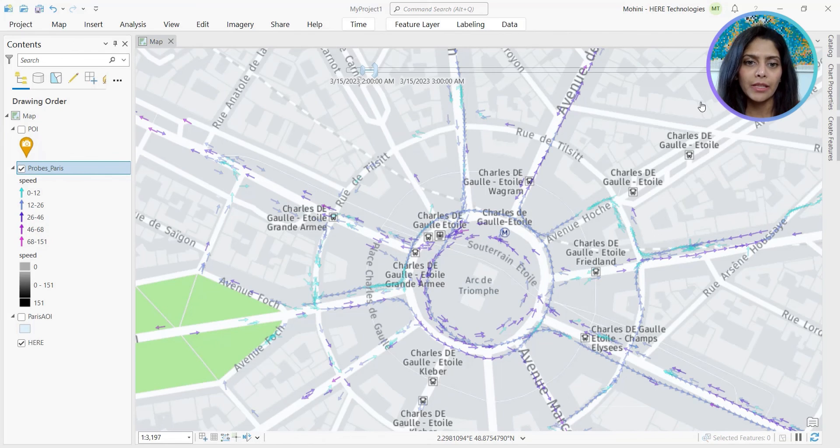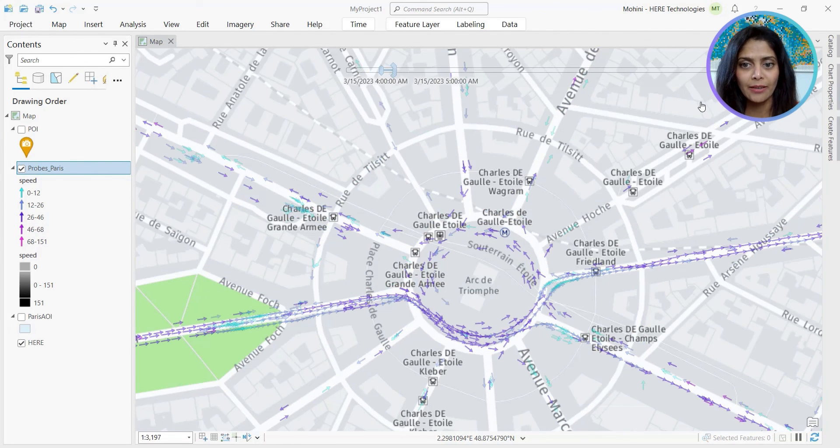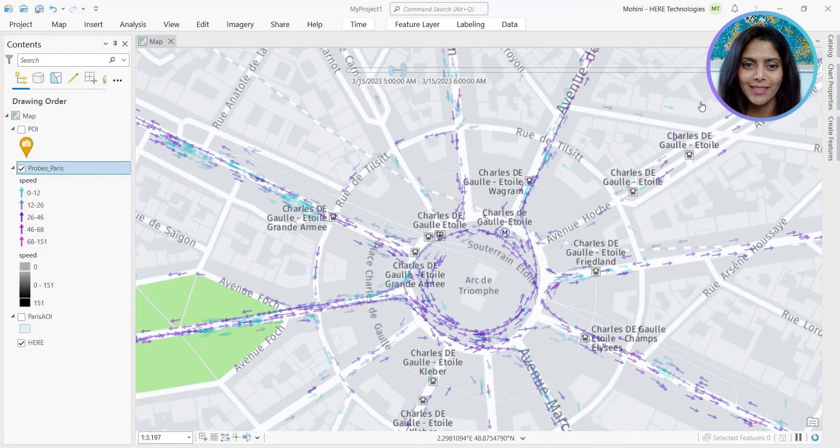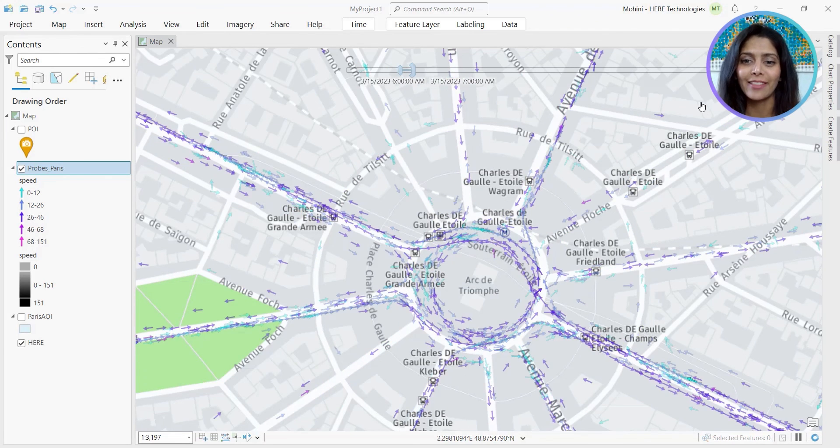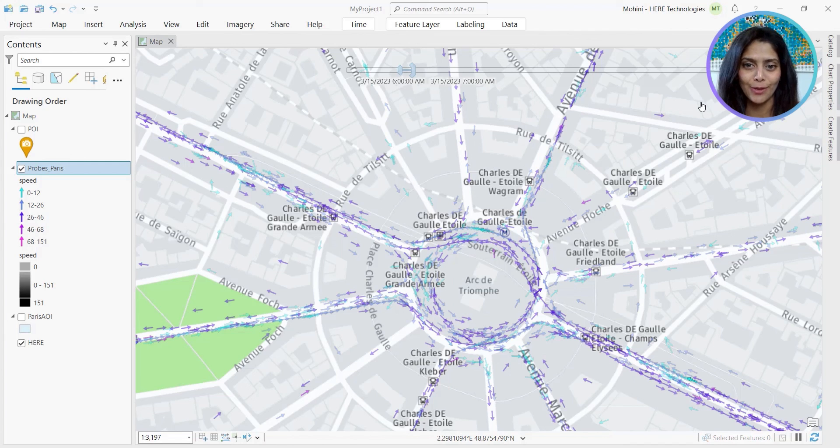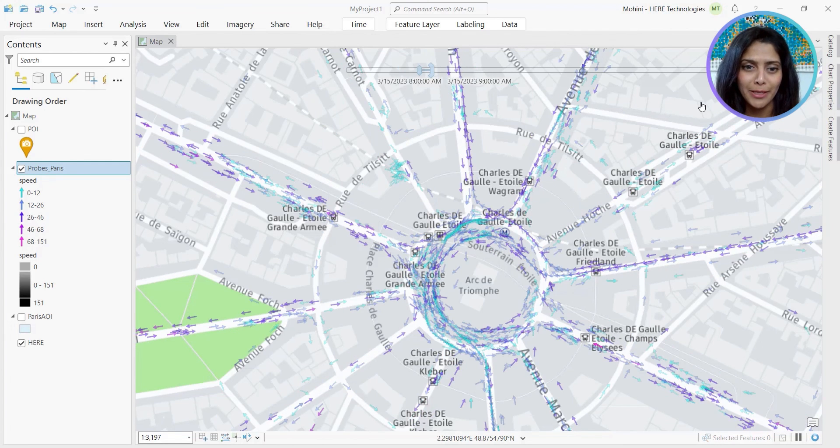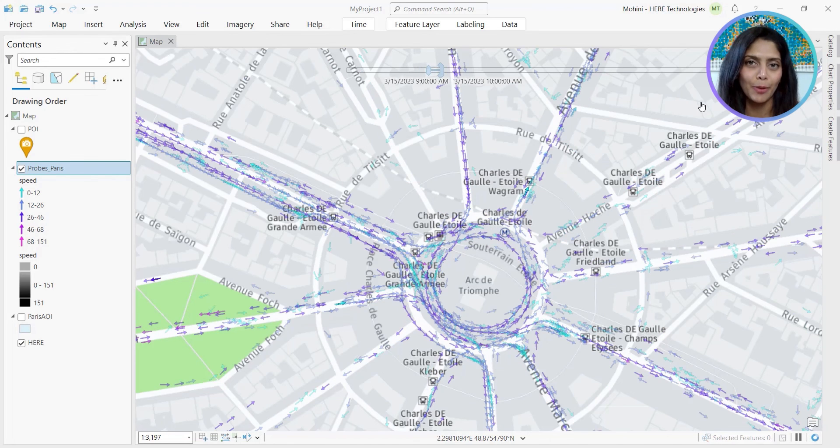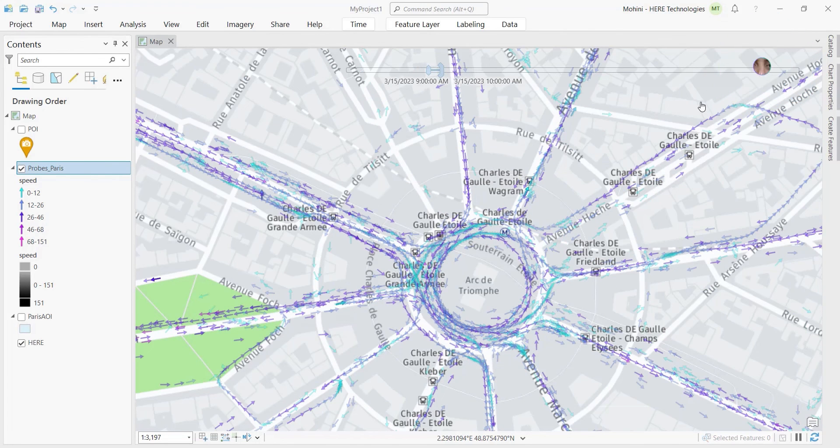If you recall the fields in the CSV, we also have the heading and speed data. So we tried another way to visualize this. This map shows the direction of travel and the associated speed. This layer is time enabled as well, so you can get better insights about the mobility patterns. Thank you.